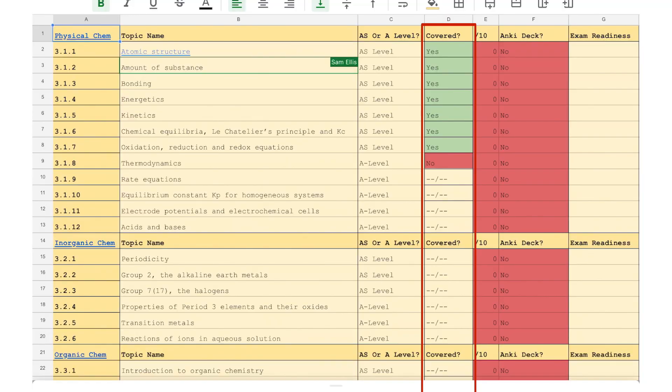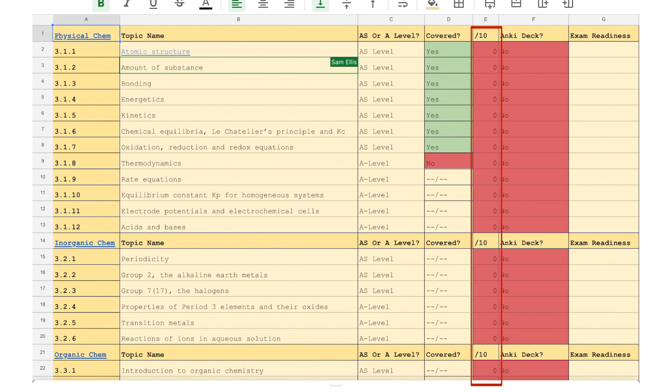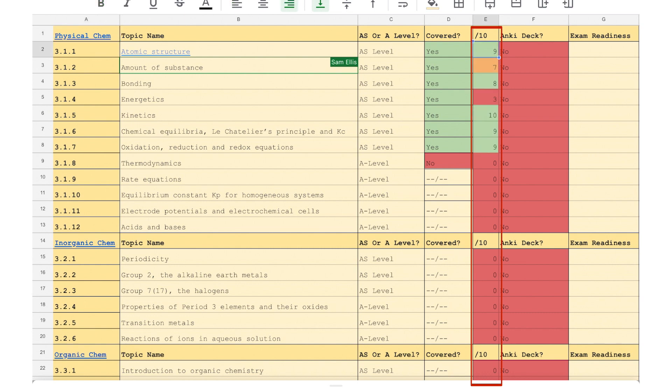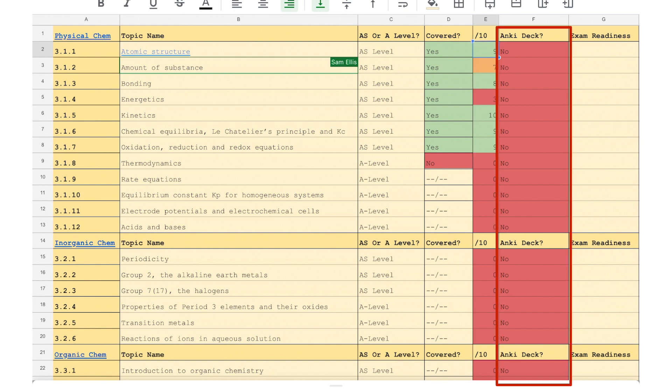You're going to do this for every single one of the topics that you've put yes in the covered box for. After you've finished deciding whether you've covered it or not, now it's time to rate yourself. You might want to open the specification back up and see exactly what that point entails. If you're reading it going, I know exactly what this means, I remember exactly what AQA like in the mark schemes, give yourself a nine or a ten. If you're reading it going, I've got no idea about any of this, give yourself a two, a three or a one, or even a zero. You've got to be brutally honest with yourself because this is essential to the next part of this revision strategy.